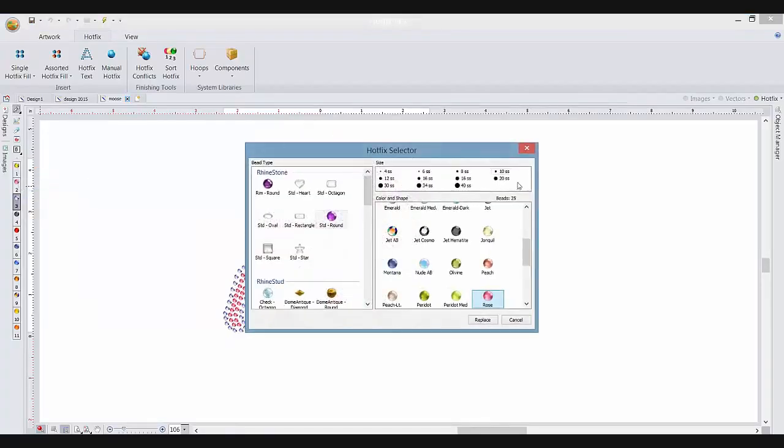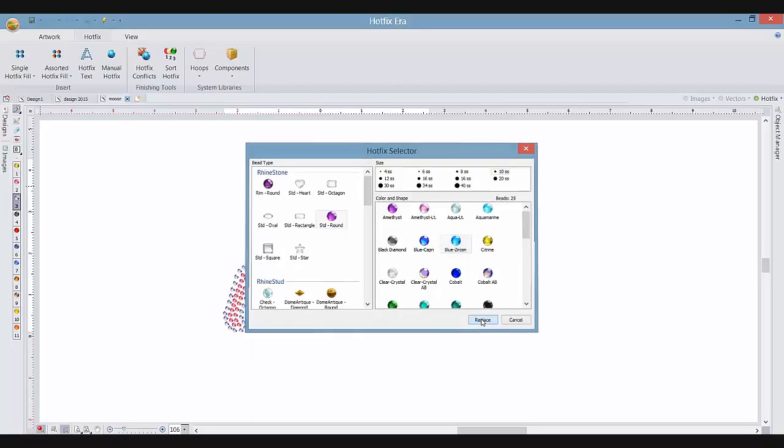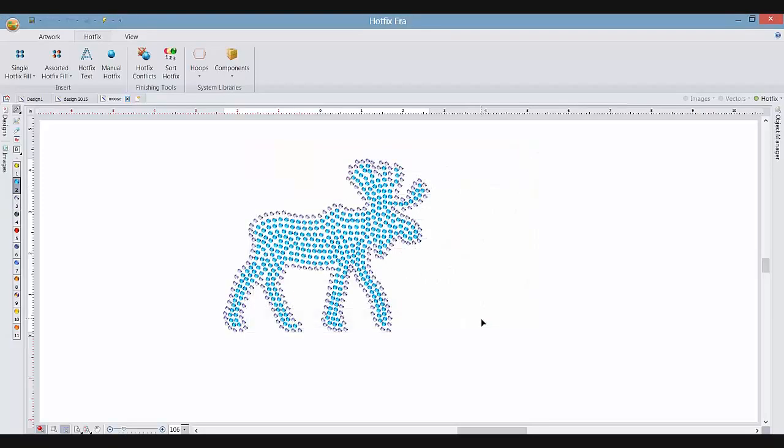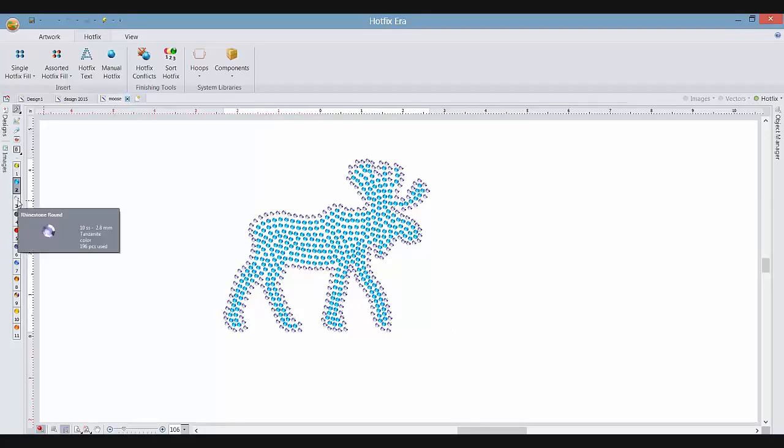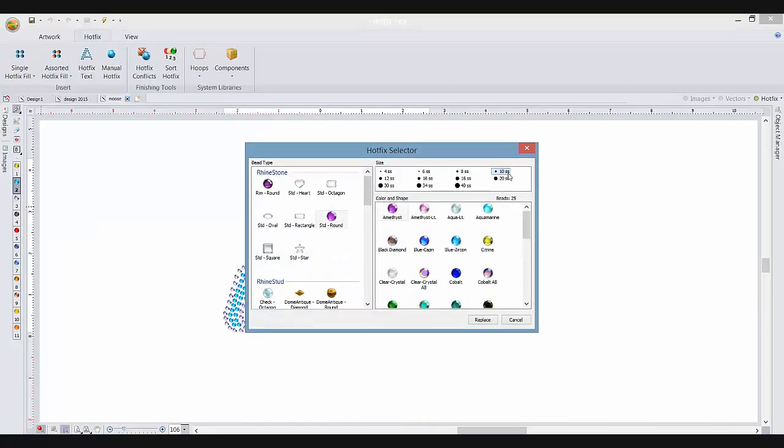It's going to open up your Hotfix selector. I'm going to choose the SS10 stones and let's do blue zircon in there, replace. And then for this tanzanite, let's go ahead and right-click, replace the bead, and again I'm going to hit SS10.